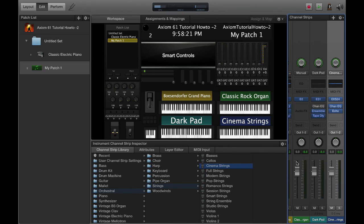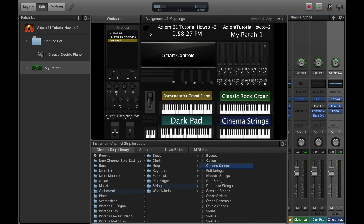That's how you create a basic patch in Main Stage using our Axiom four zone layout. I hope you enjoyed the video. If you liked it, leave a thumbs up. If you've got comments for things I can do next time or to make it better, leave a comment. Thank you, bye.